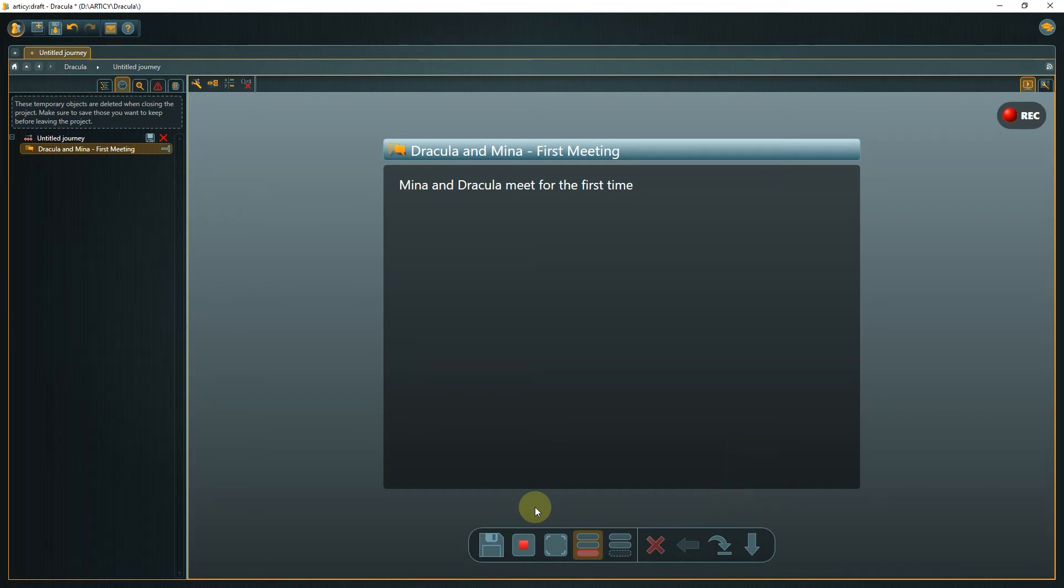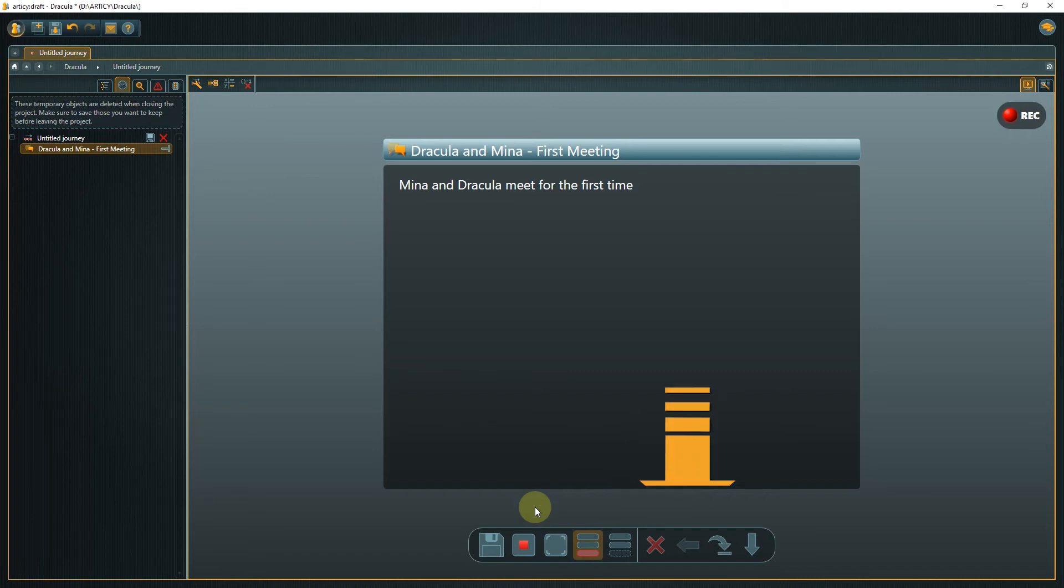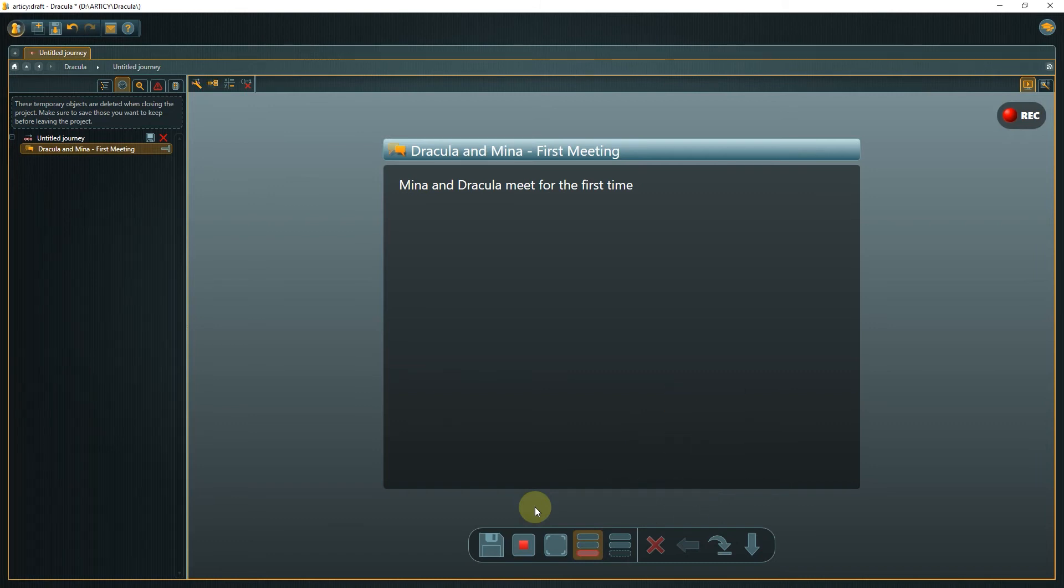The other navigational elements are used far less frequently and come into play if you want to delete parts of your journey, go back or skip elements. That covers the basics. Now we can dive right in.